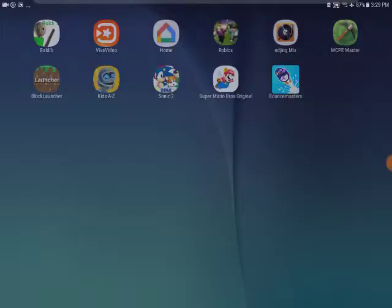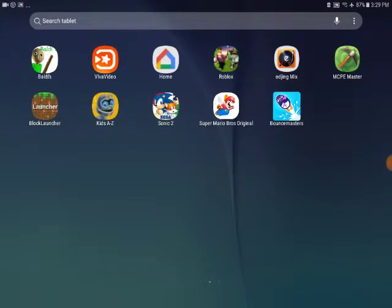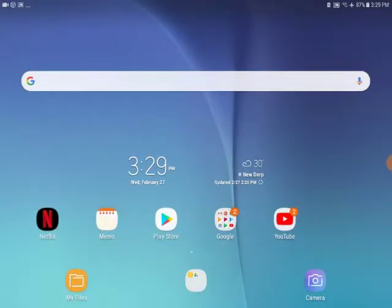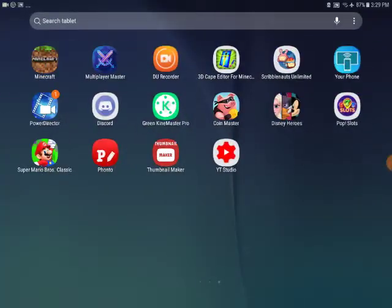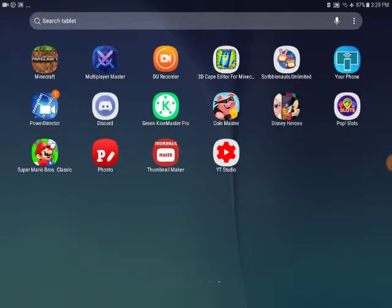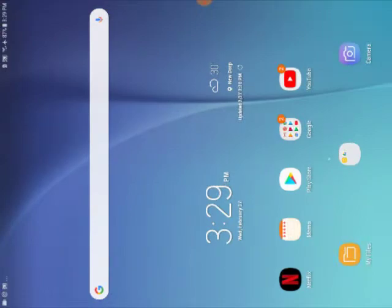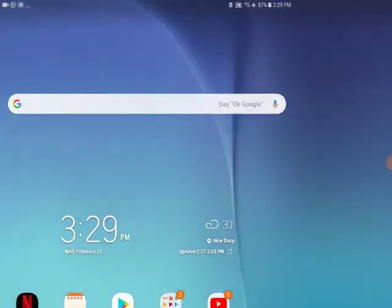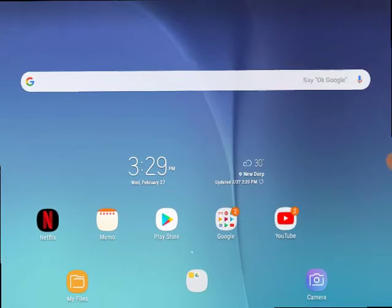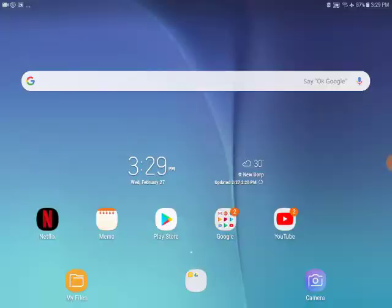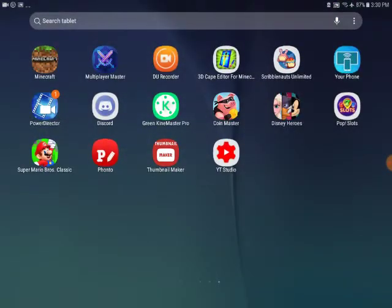So how you do it is, first you can use this app called Thumbnail Maker. You can make your thumbnail in there. Once you've done that...